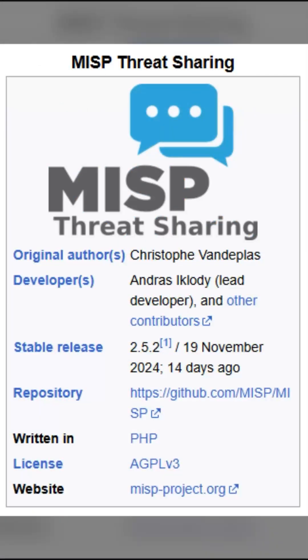The first platform is called MISP — Malware Information Sharing Platform. Think of it as a WhatsApp group for cyber security experts. MISP helps teams share indicators of compromise, like attack patterns and malware details, to fight threats together.